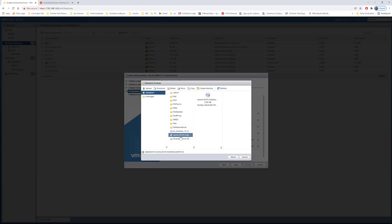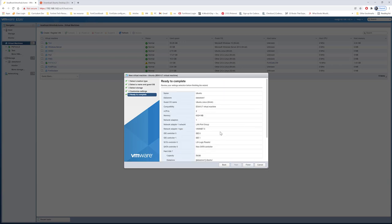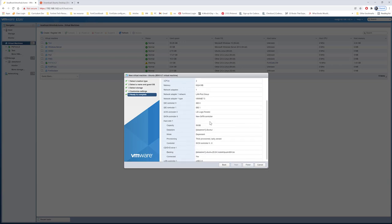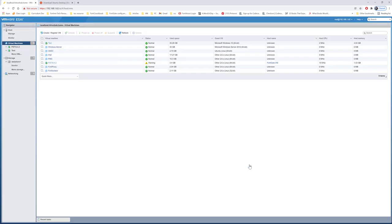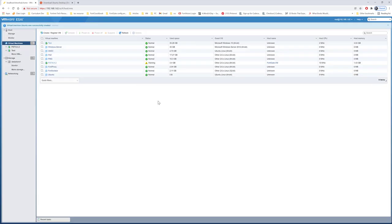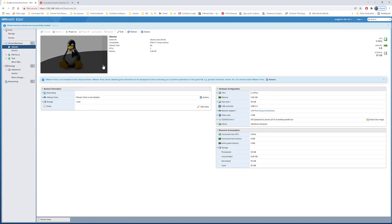I'm going to be selecting the Ubuntu image. I've assigned 50 gigabytes and 6 gigabytes of RAM. You can always modify that later for sure. I'll go ahead and do next. I don't need to review the settings. It's completed, so I'll do finish.